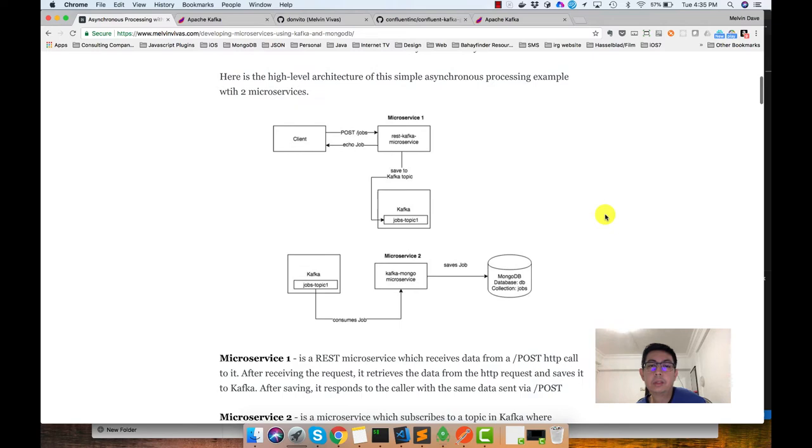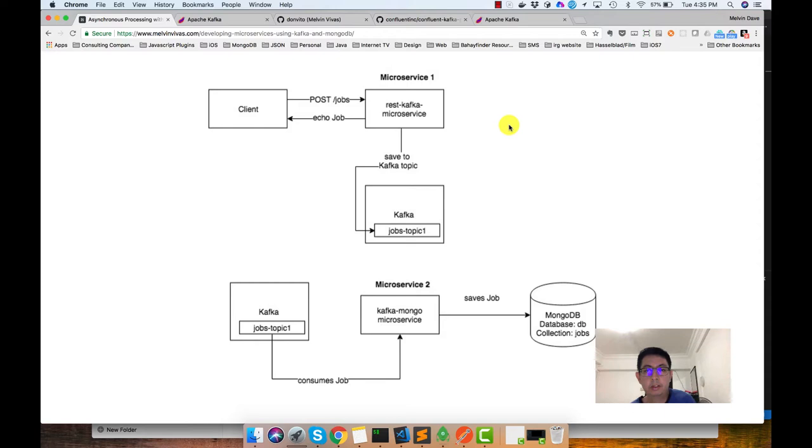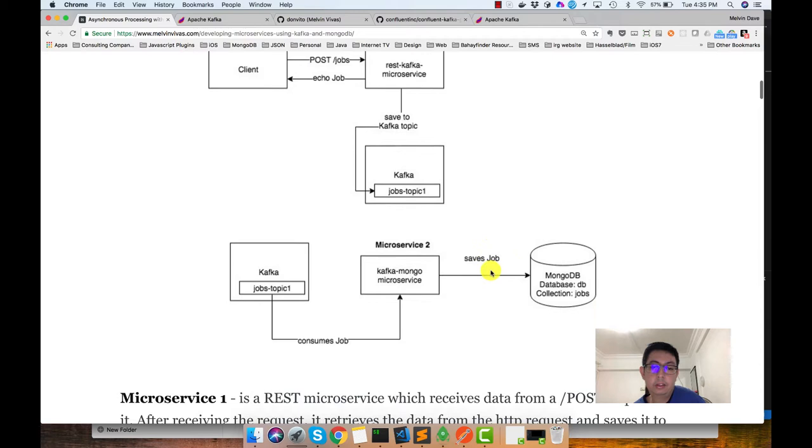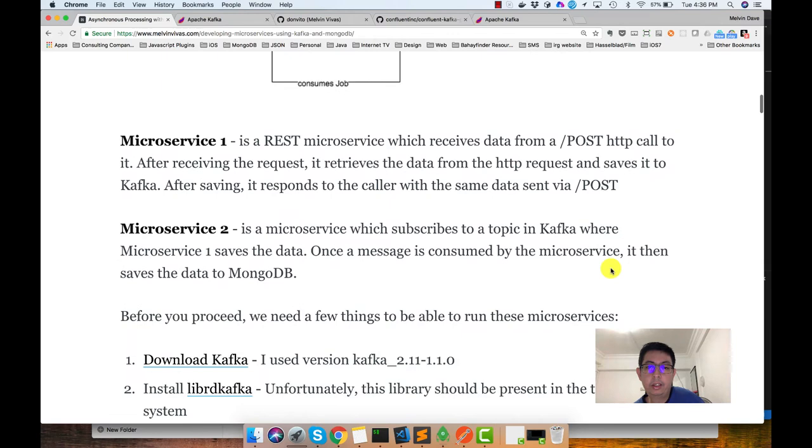The first microservice receives the request from the client. In our demo later, I'll show you we're using Postman. You could also use curl to do this. It receives a post request from a client and saves the data that it receives to Kafka. After saving to Kafka, the data just sits there. Then in the second microservice, the second microservice retrieves the data from Kafka and saves the data to MongoDB.